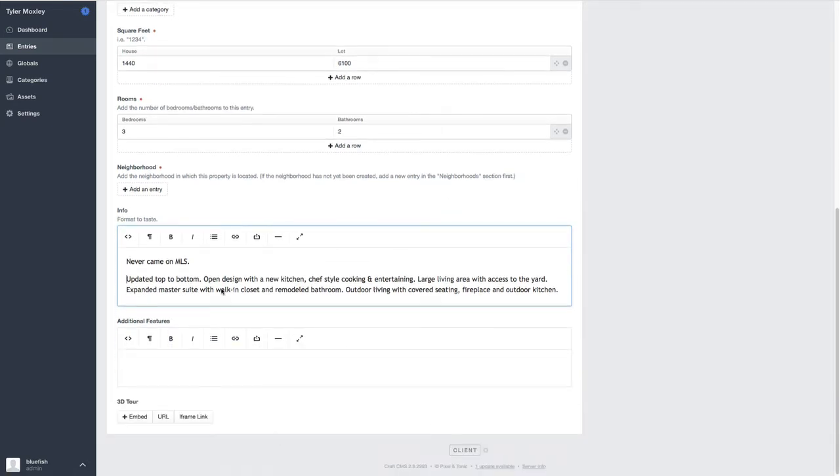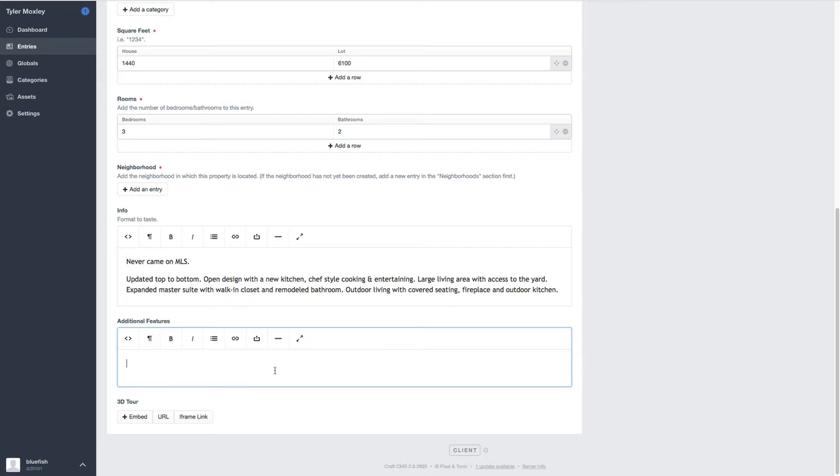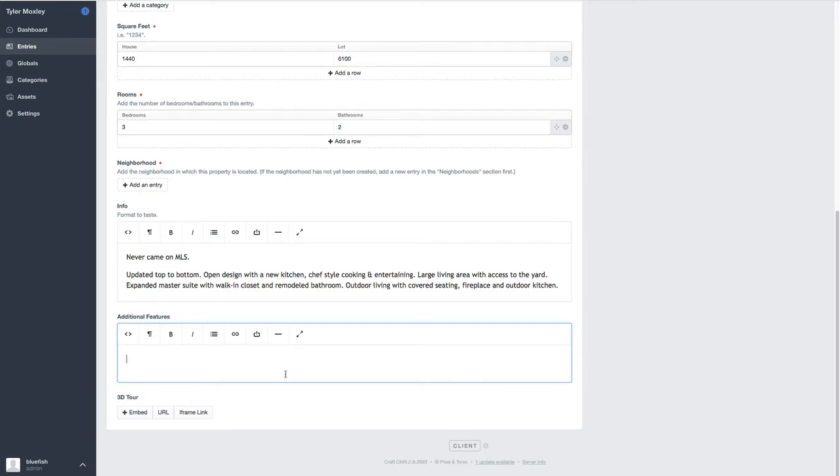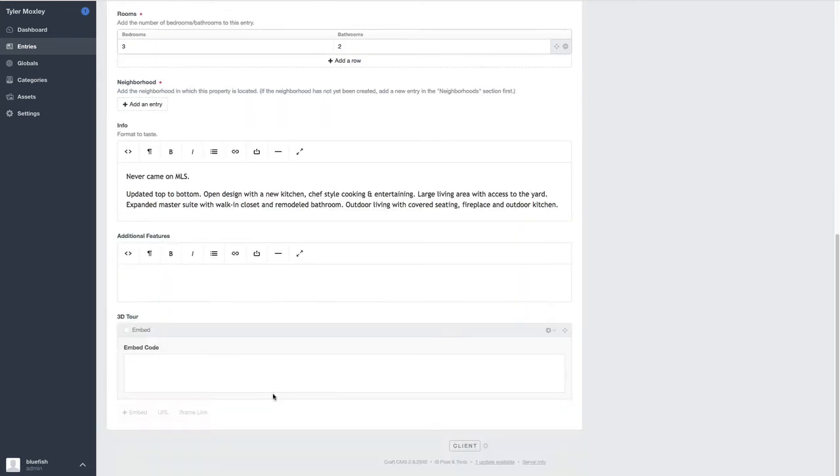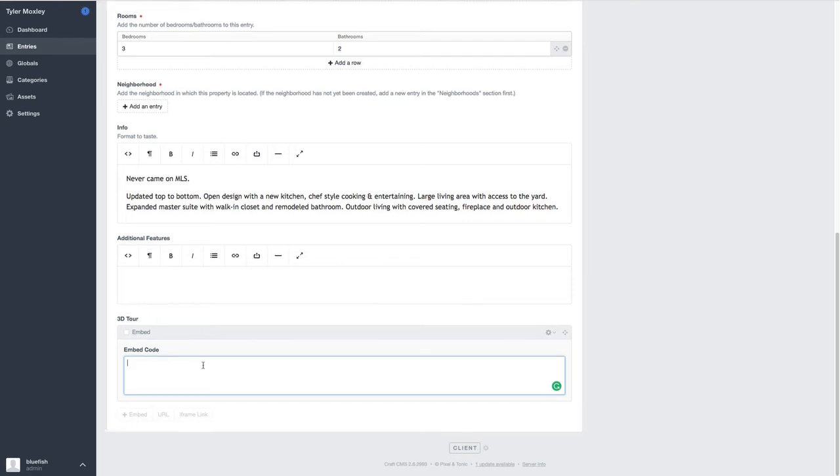This is basically just a description. And then that additional features that I showed you, that's a little bit lower on the page. And if he needs to embed a 3D tour, he can put the embed code here. And that assumes that that is actually listed on another website.